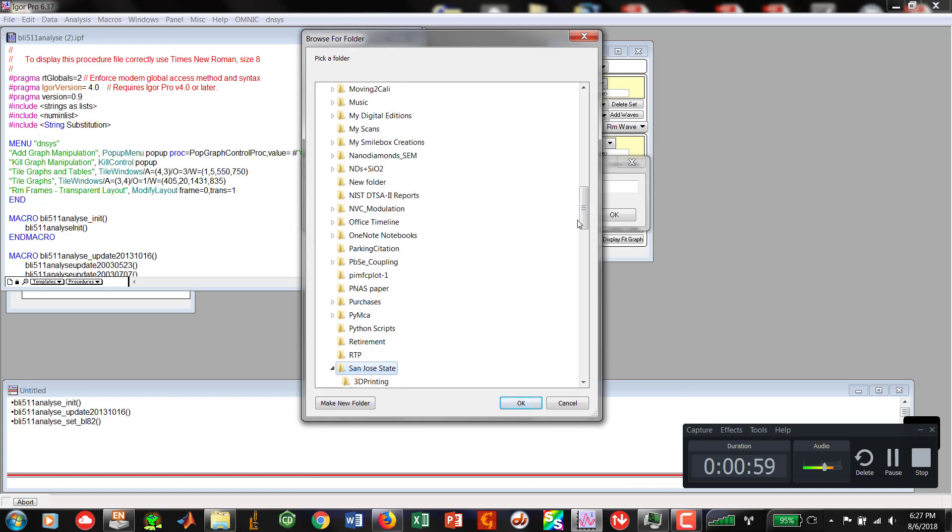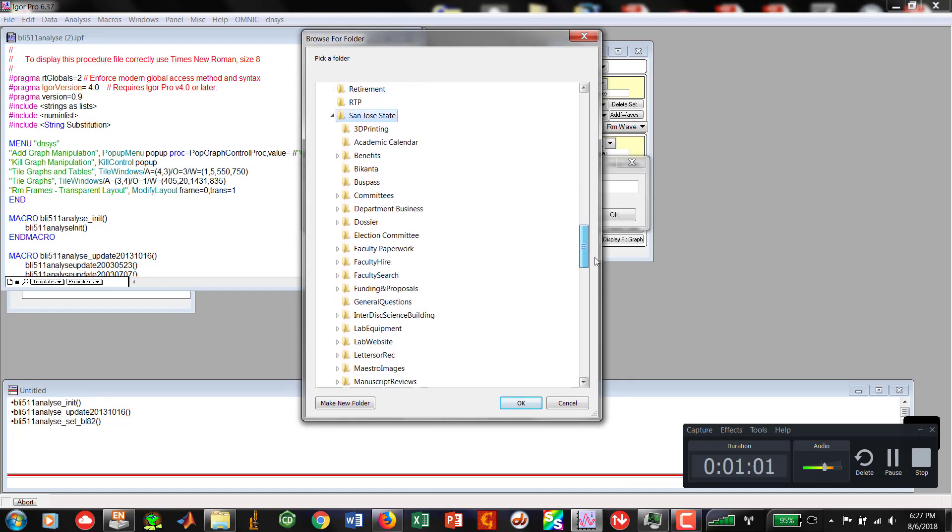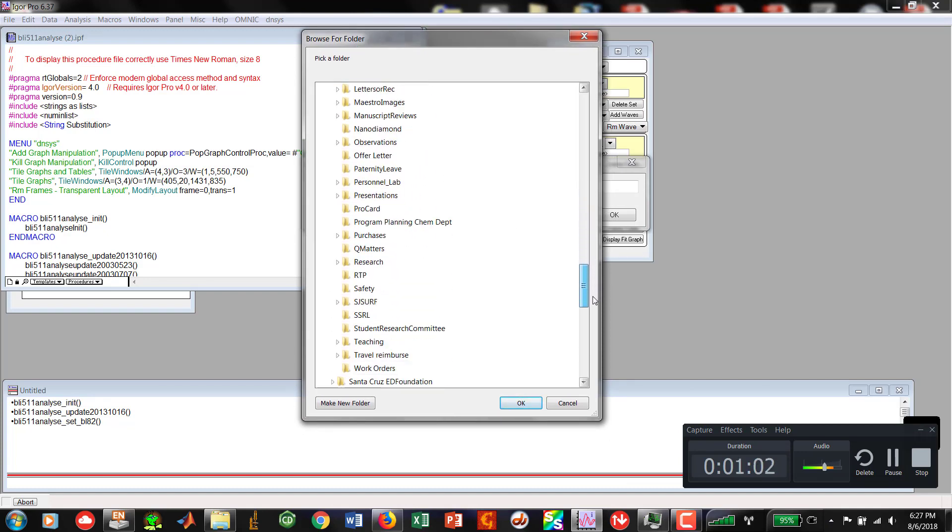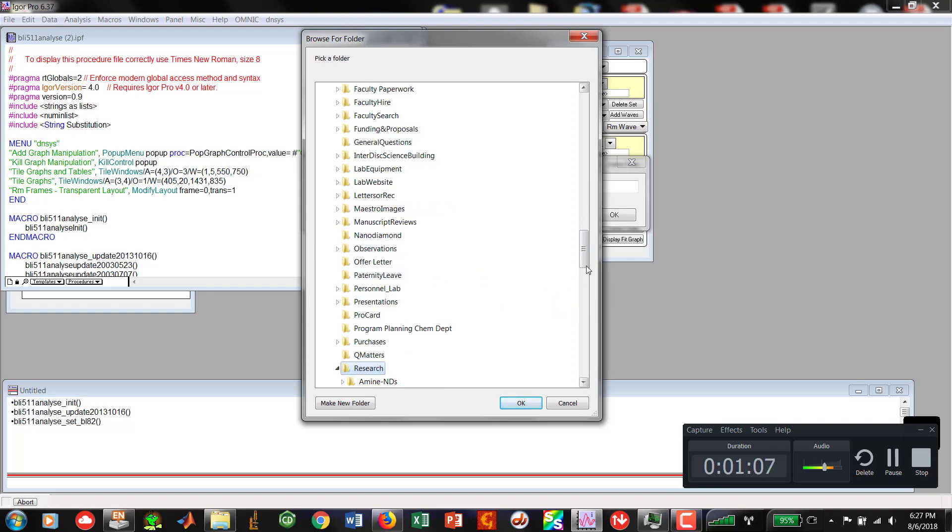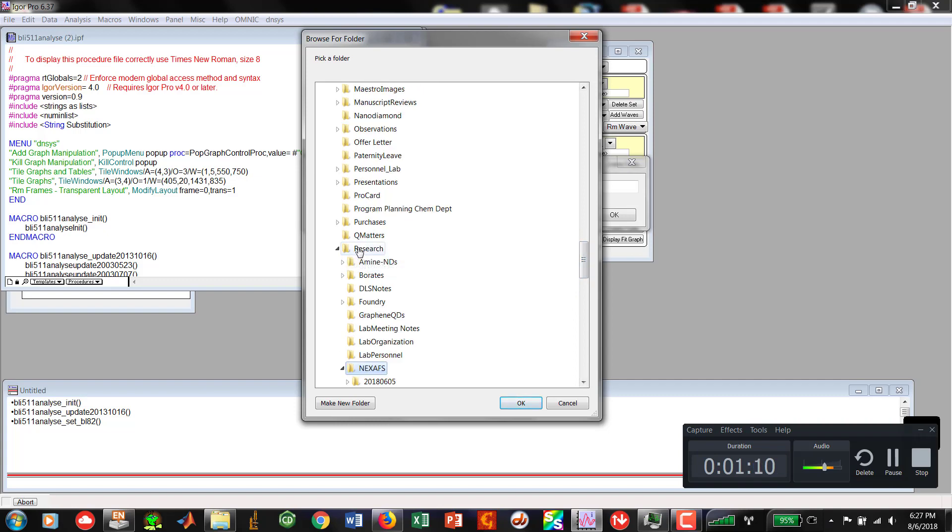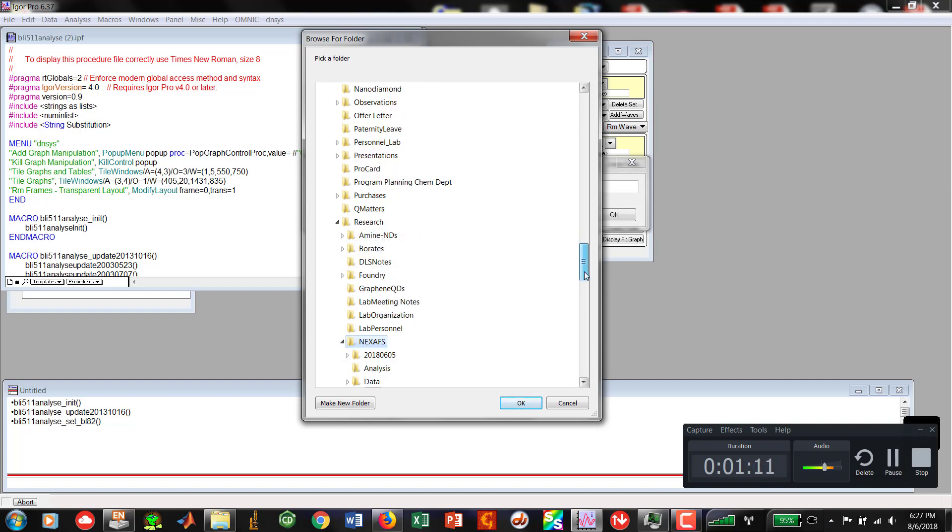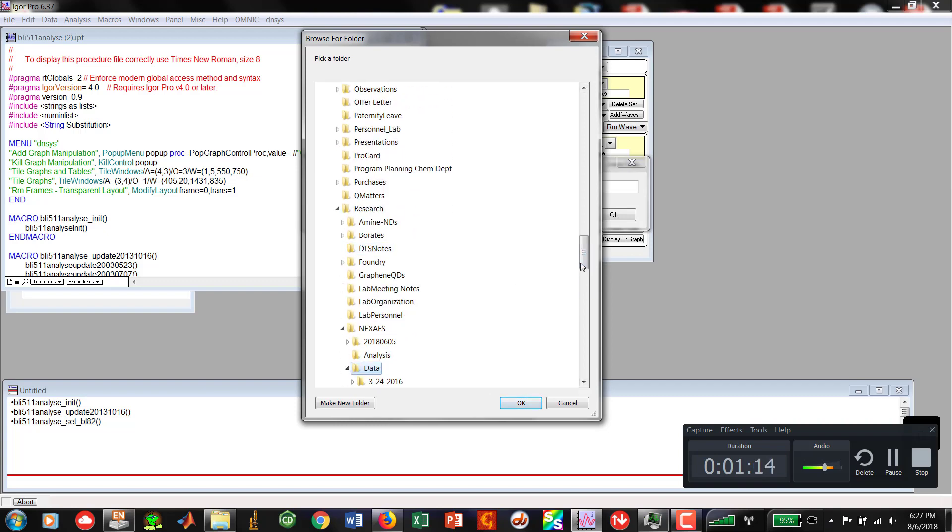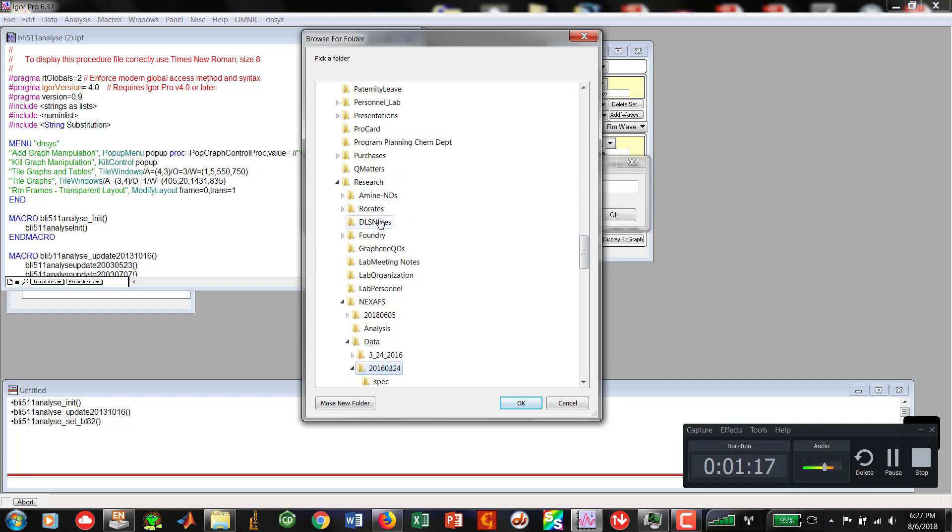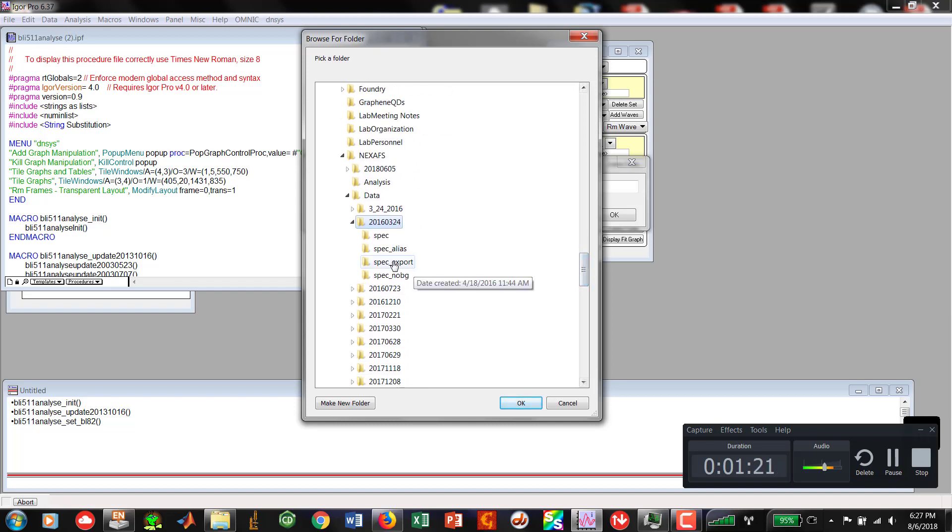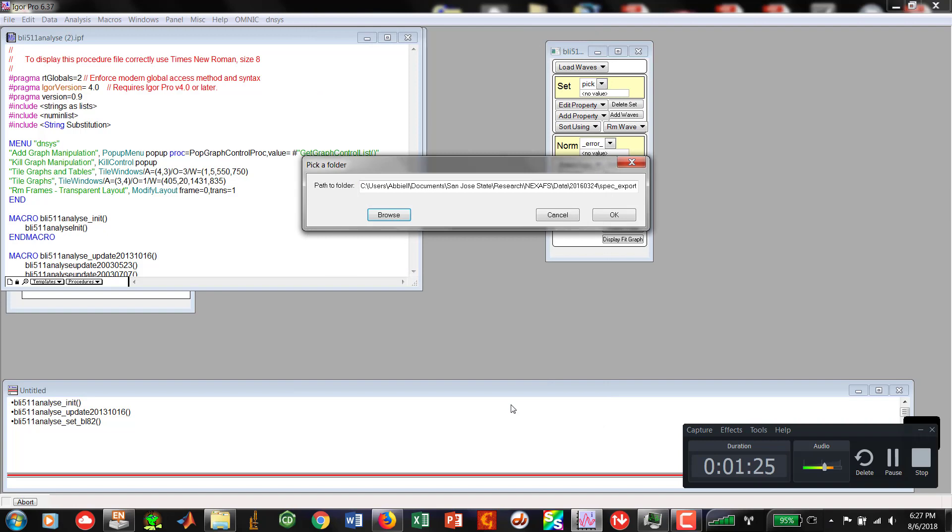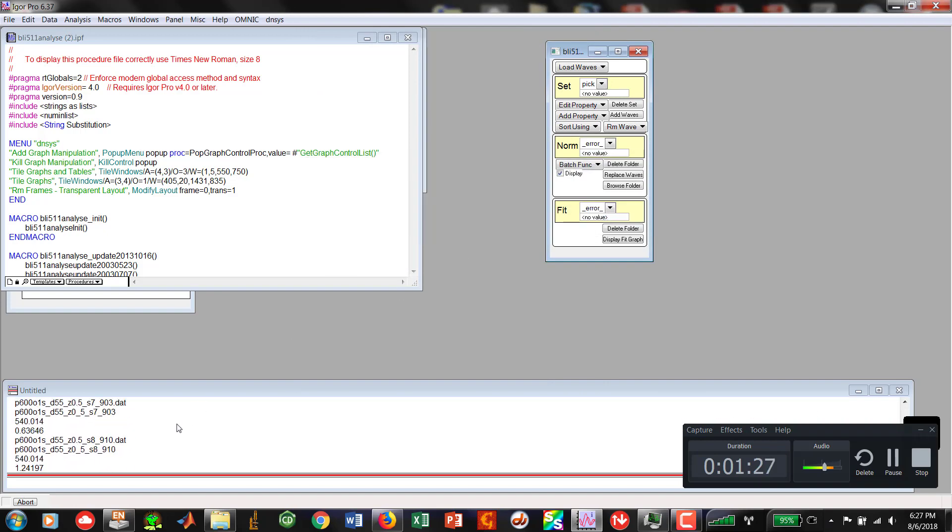Find our data very quickly, make sure to stay nice and organized. It will make your life a lot easier. Put all of your NexSaf data into a specific folder and work from there. So we've got research, NexSafs or XAS, and then down to raw data, and then to our folder. I'm picking 2016-03-24, spec underscore export, hit OK, and then let it load.